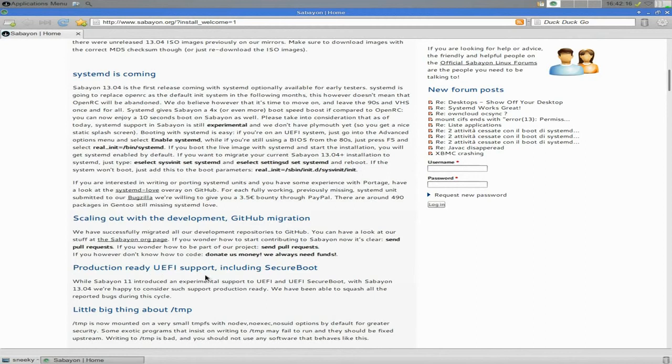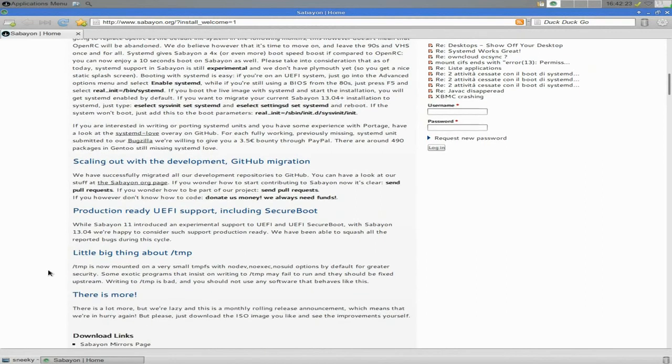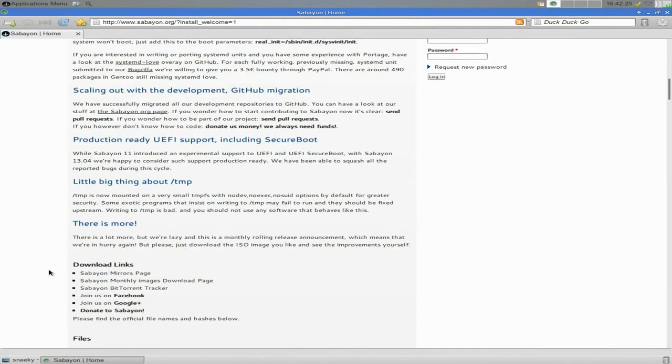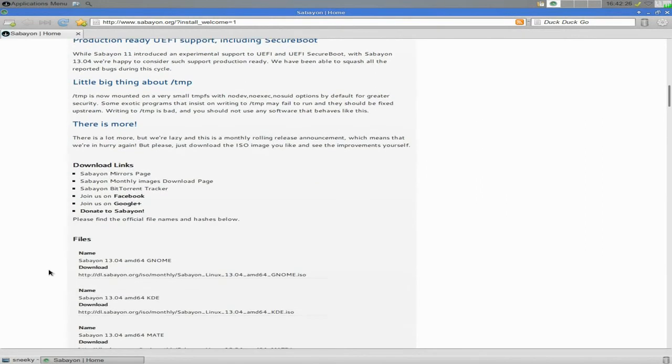There's some bits and bobs you want to hear down here. It's a production ready UEFI support as I've said before, including Secure Boot. I mean they did a couple of releases ago, remember about two releases ago and it was only experimental, but now we're in the house and there's more and more and more.